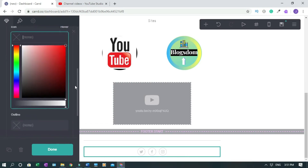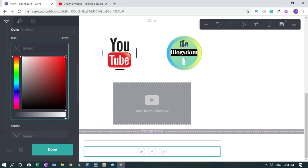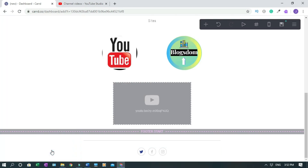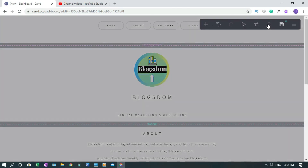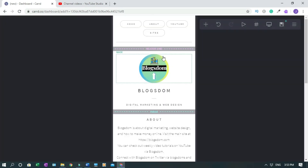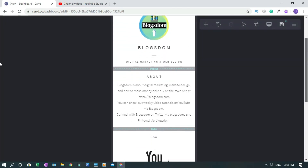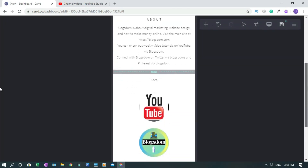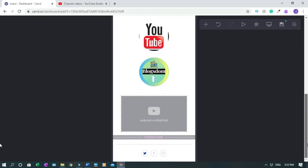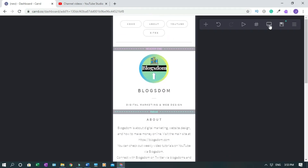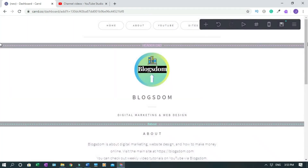That's how you update all the social media links. There's also a color option to change the color scheme. Click Done when finished. Now let's check the mobile view — click on the mobile icon to see how the site looks on mobile. It looks good. Let's go back to desktop.